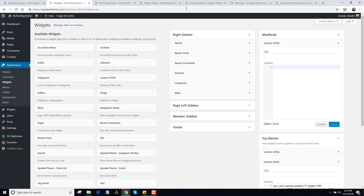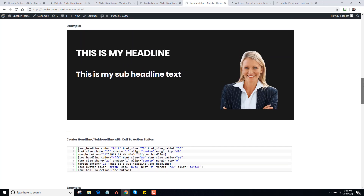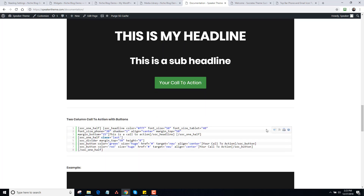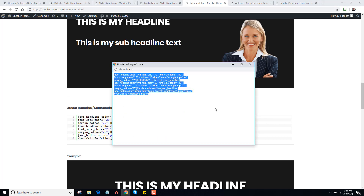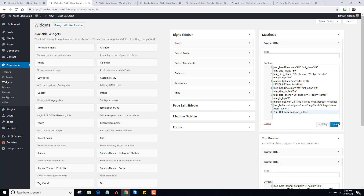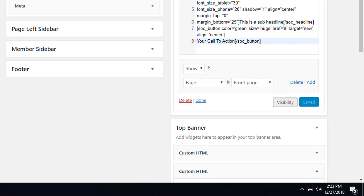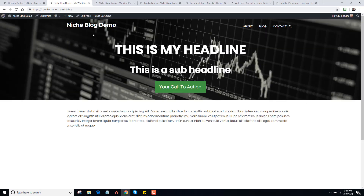If I want to add code inside the masthead, I can use a custom HTML widget and go back to the Speaker Theme documentation where I have all these different codes. Maybe I want to use a two-column call-to-action. I'll copy that code, go up to the masthead widget, and drop it in there. I'll click on Visibility, set Show If Page is front page, and click Save. Now on the site, you can see the name, the About, Blog, and Contact links, and then a headline, subline, and call-to-action. You'll notice it overrides the style of the top bar.